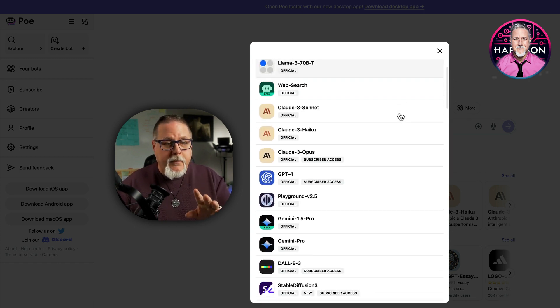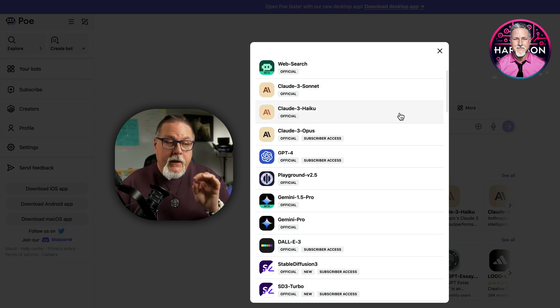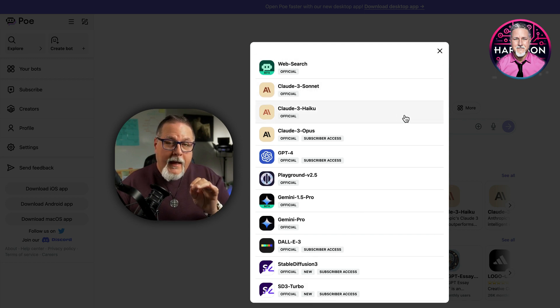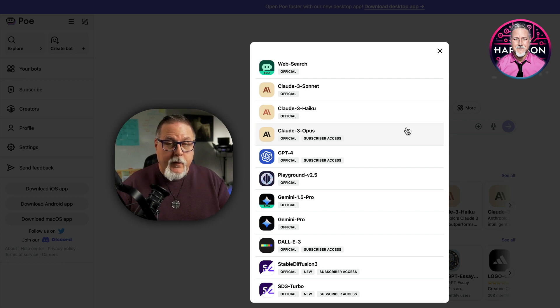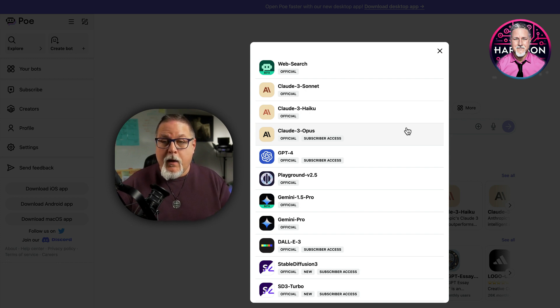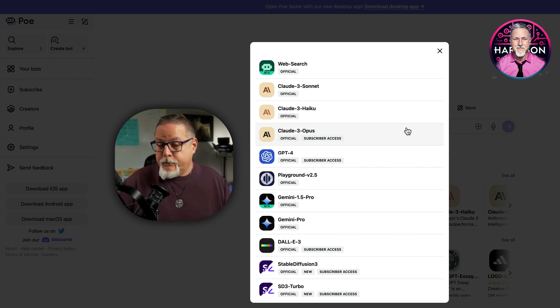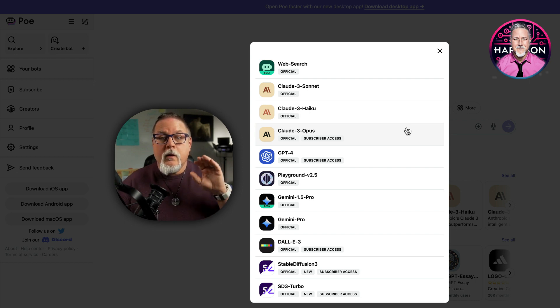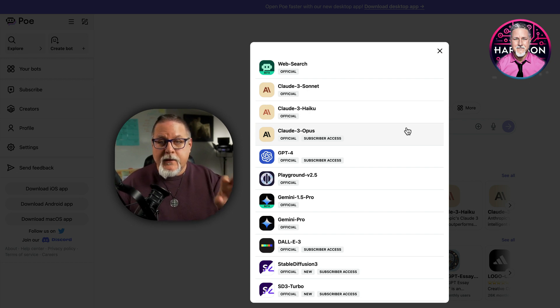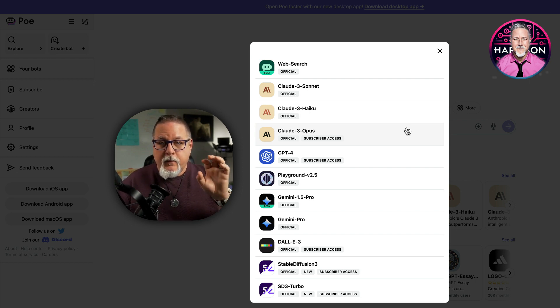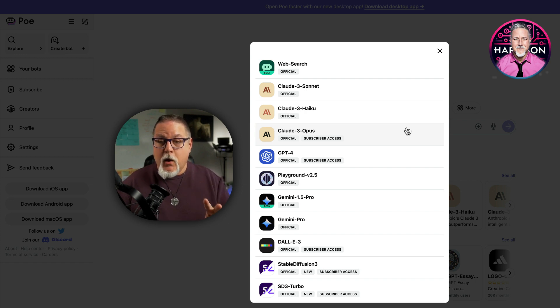Now, I do need to point out that in order to access Claude Opus and GPT 4, you do have to have a subscription, but it's $20 a month. So you're already paying that maybe for ChatGPT 4. You would be paying that for Opus, so you could actually pay that one time here and have access to both of them.